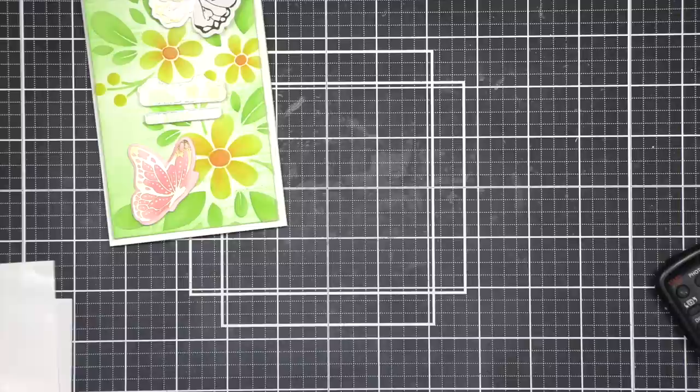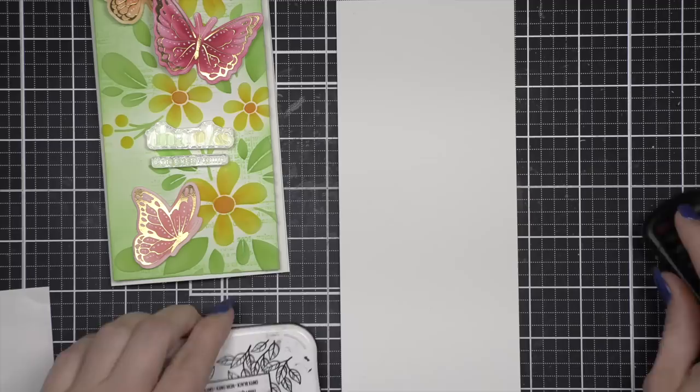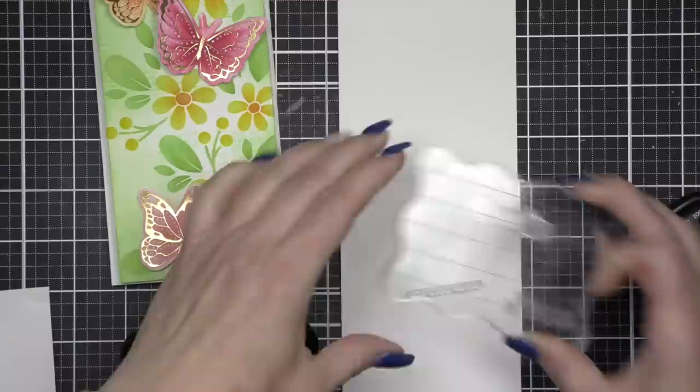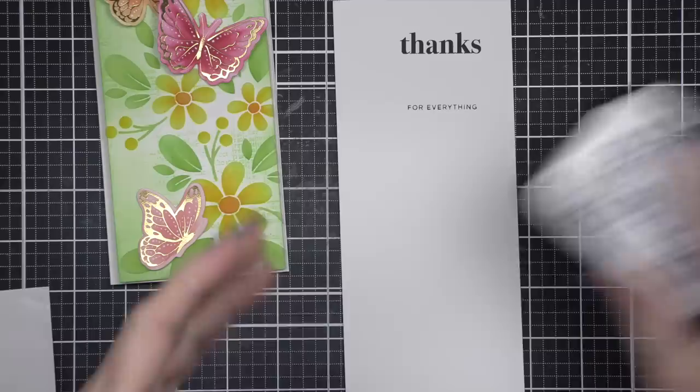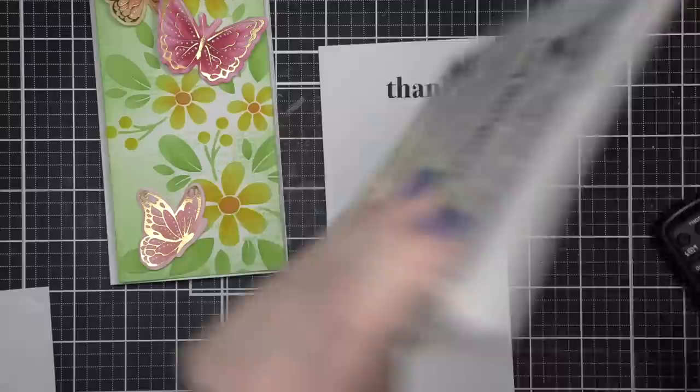You'll also notice this is the largest slimline nested rectangle die and it's slightly smaller than a slimline card base which measures three and a quarter by eight and a half inches, and you can buy pre-scored slimline card bases right here at Simon Says Stamp. I absolutely love all of the scored card bases and I keep a bunch of them on hand for all of my card making needs.